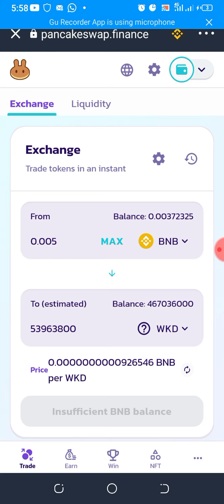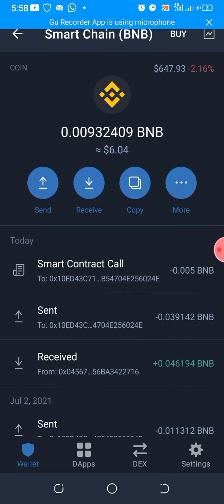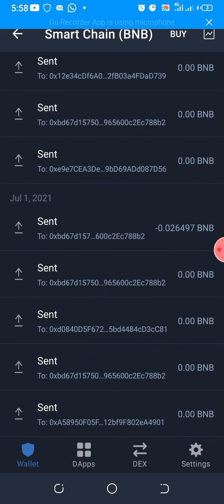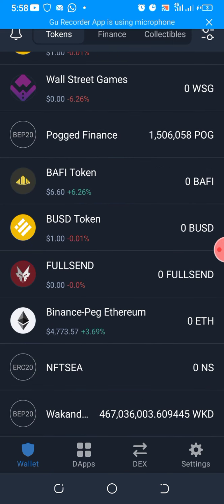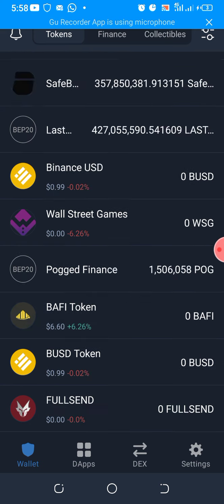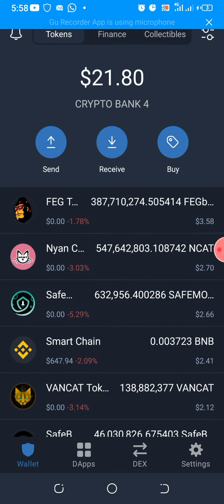On today's video I want to quickly walk you through how to buy the Wakanda Inu token. It's a very good one to buy and it's not something that you should miss. This video will be very short — I don't intend to take much time because the process is quite swift once you log into your Trust Wallet app.